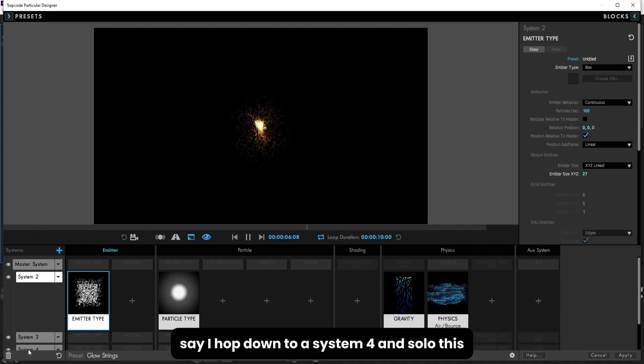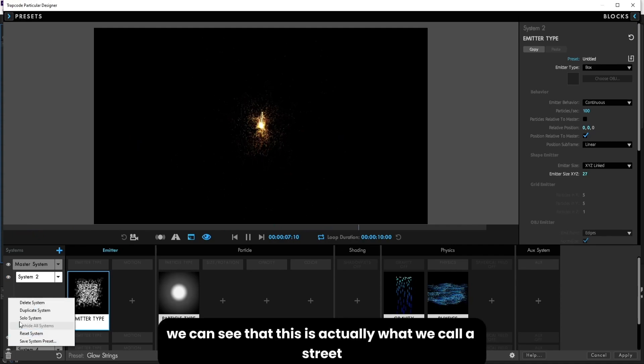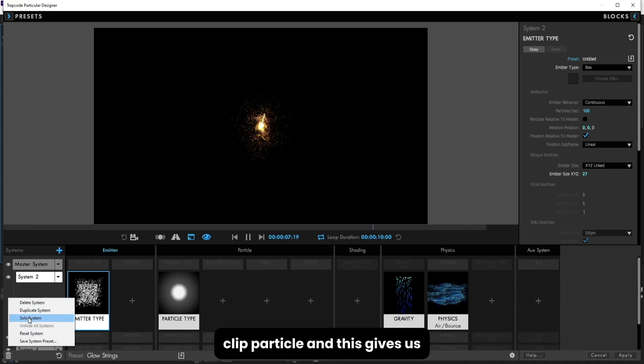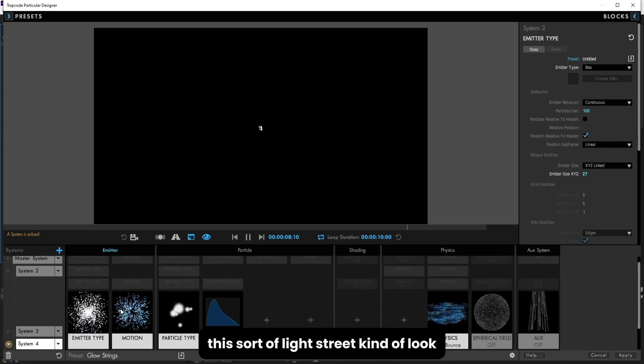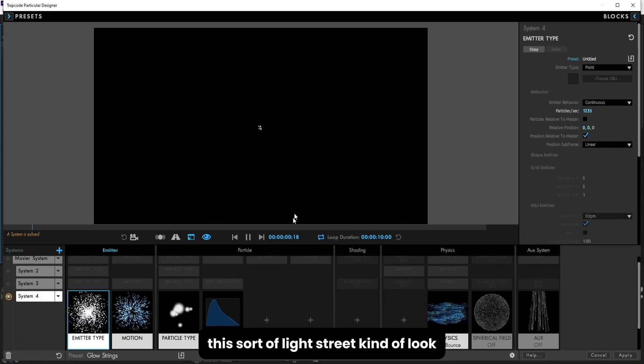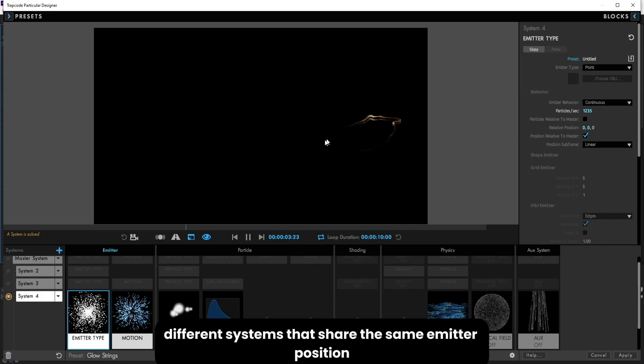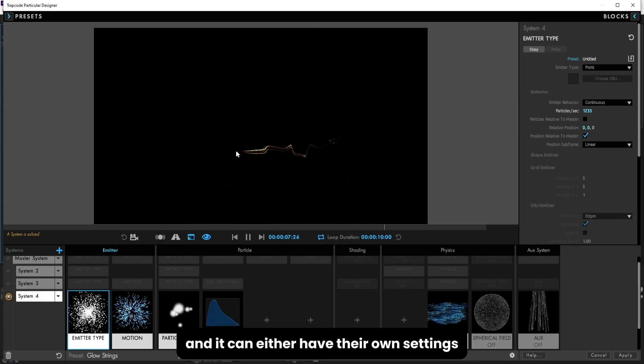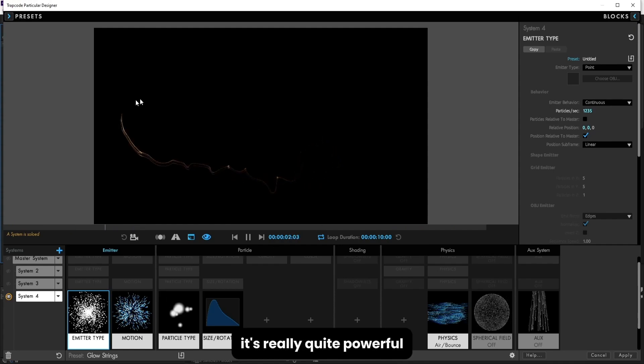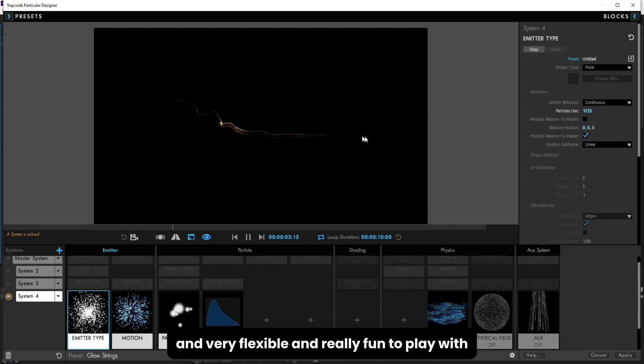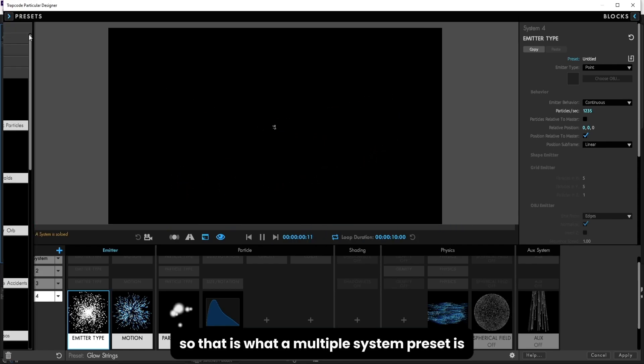Say I hop down to system 4 and solo this, we can see that this is actually what we call a streaky particle, and this gives us this sort of light streak kind of look. So this allows us to combine different systems that share the same emitter position and can either have their own settings or share settings between systems. It's really quite powerful and very flexible and really fun to play with. So that is what a multiple system preset is.